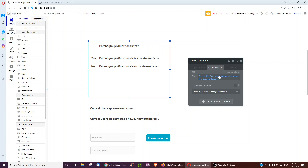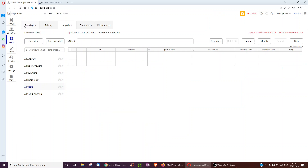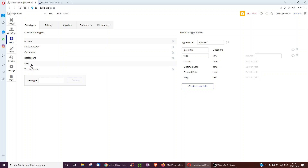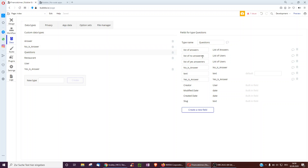You could still use a condition to only show that person questions they haven't answered yet — only when the current user's question answers doesn't contain this group's question. Also useful to note: each question has a list of users who answered no. Even without an account, Bubble recognizes you through cookies, so the same user cannot be added to that list twice — preventing anyone from answering the same question with no more than once.